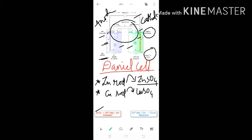Oxidation means zinc loses electrons: Zn becomes Zn²⁺ and loses two electrons. This is the reaction occurring at the anode because of oxidation. Then we have the cathode — at the cathode, reduction takes place.